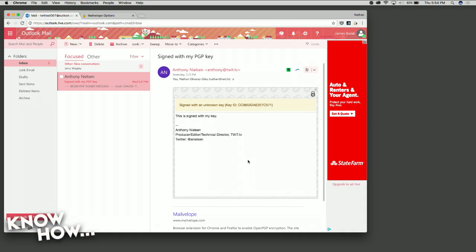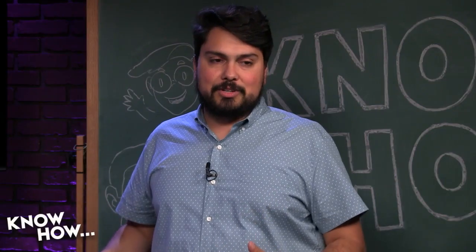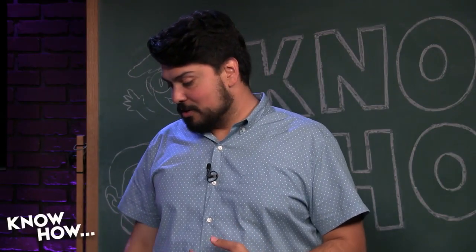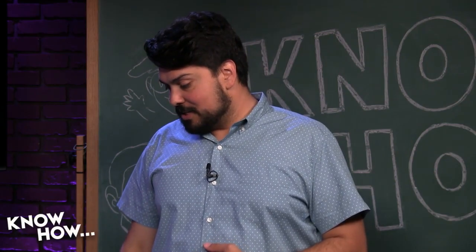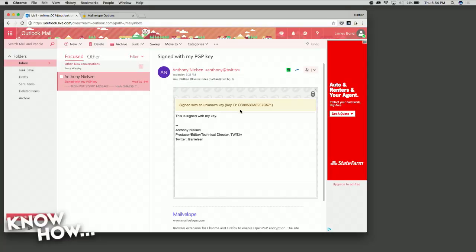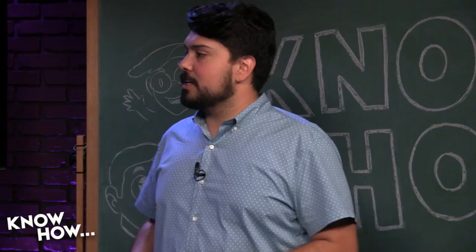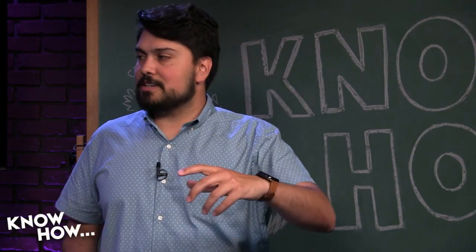It's unencrypted for me to see — I'm the only one who can see it because of that decryption. It says here 'signed with an unknown key,' meaning you haven't added Anthony to your key list. But it allows me to get access to that because Anthony gave me all the pieces I need: his public key, his message, and Mailvelop does the rest.